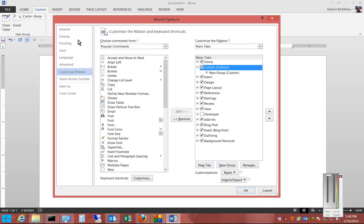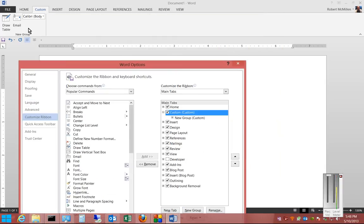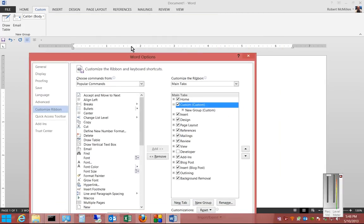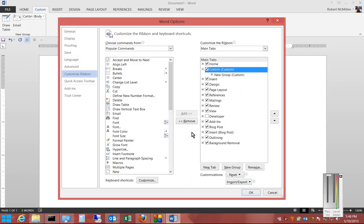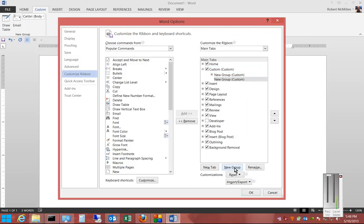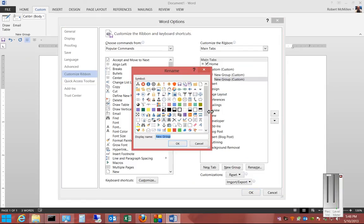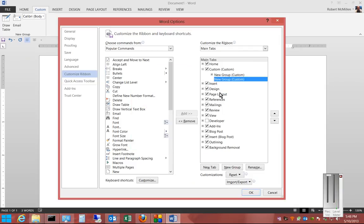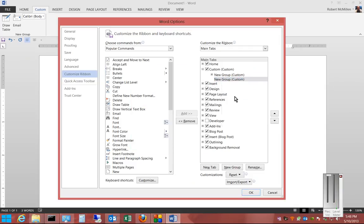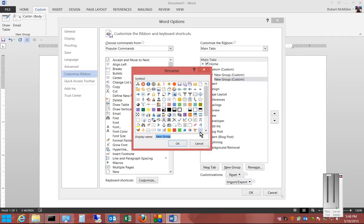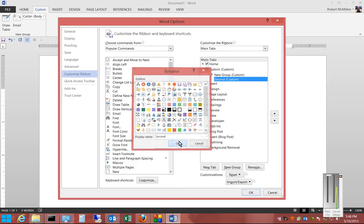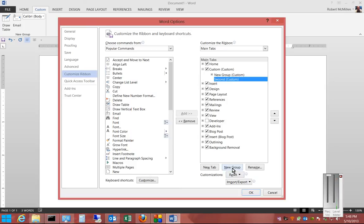You can see that we only have one grouping in this, so we'll click on New Group. We'll call the second group Second. And if we want, we can also click on a little picture that goes with it, and we'll click OK.